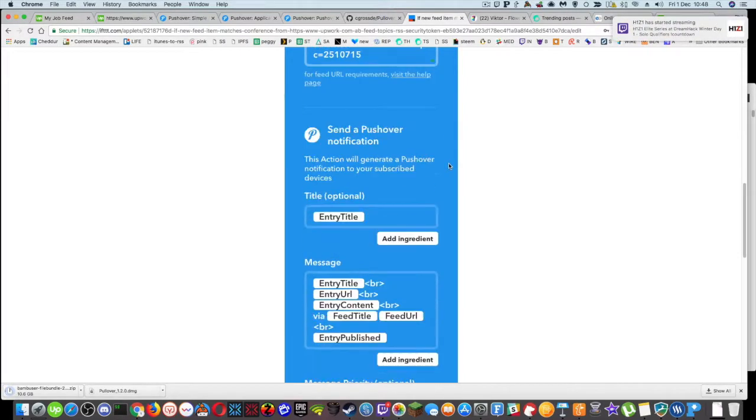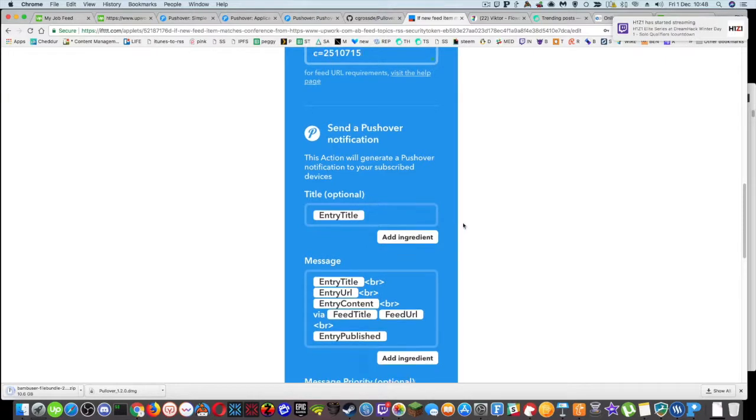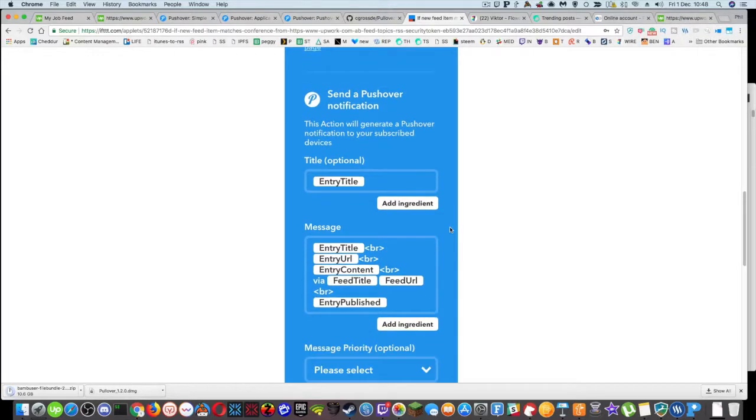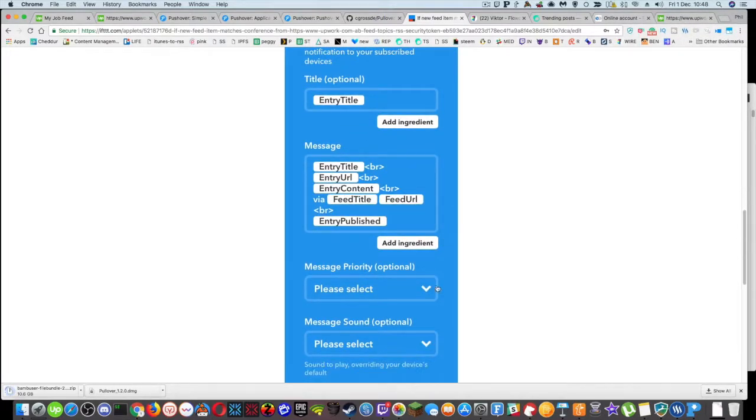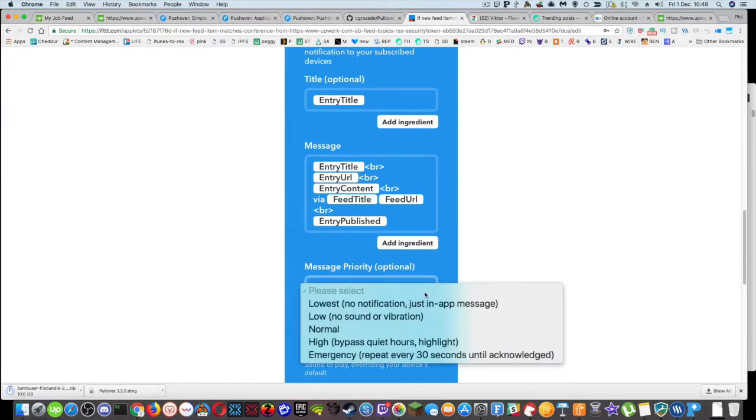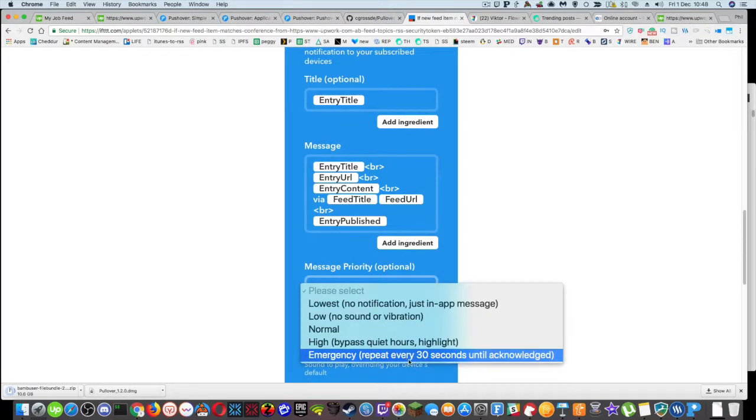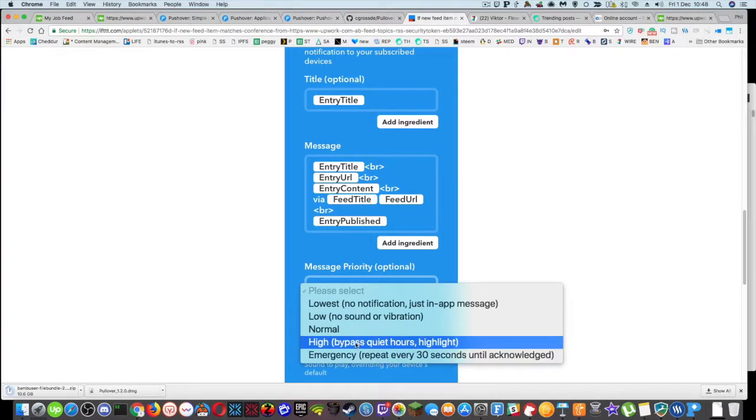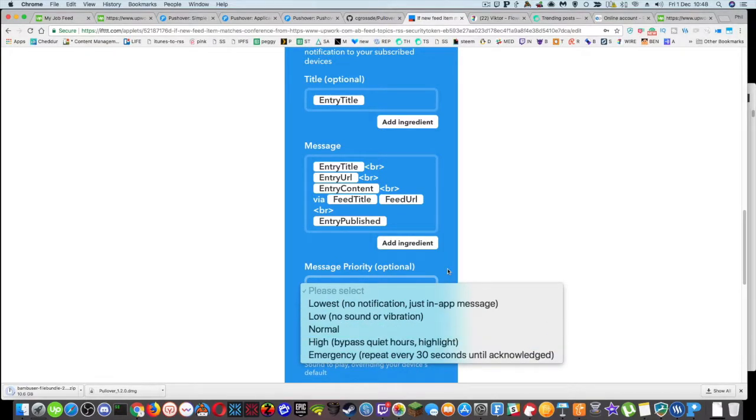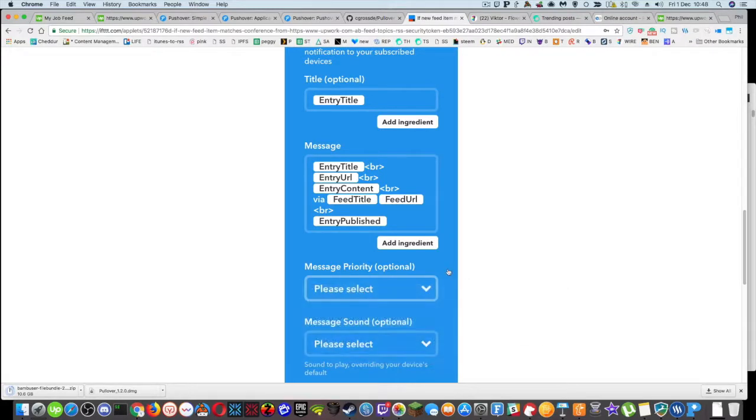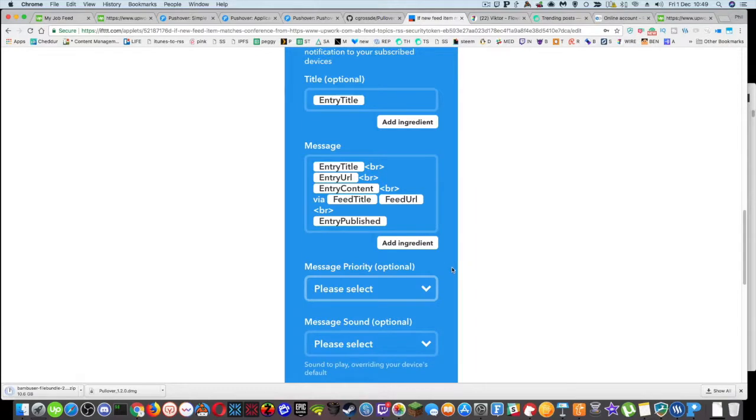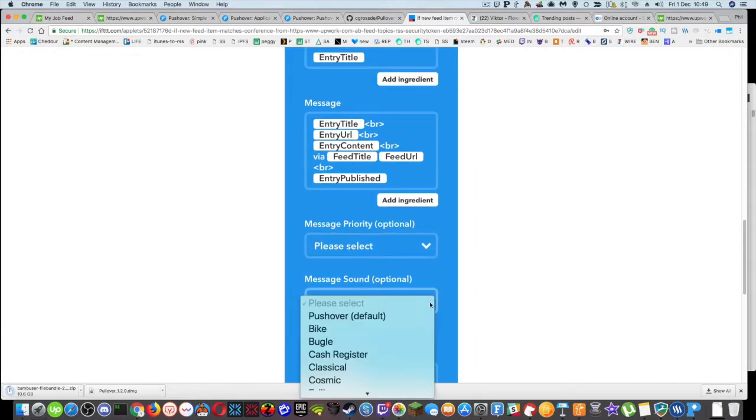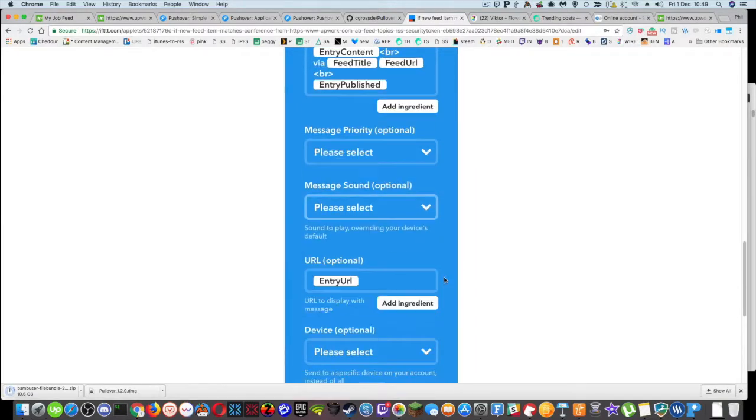So you can see it creates this pushover notification, gives it a title, gives it an entry URL. And then you can select a message priority. So you can say like emergency, repeat every 30 seconds until acknowledged. High bypass, quiet hours. So if you're working like a 12 hour shift, you might want to just have that blasting through regardless if you've set quiet hours in the app.